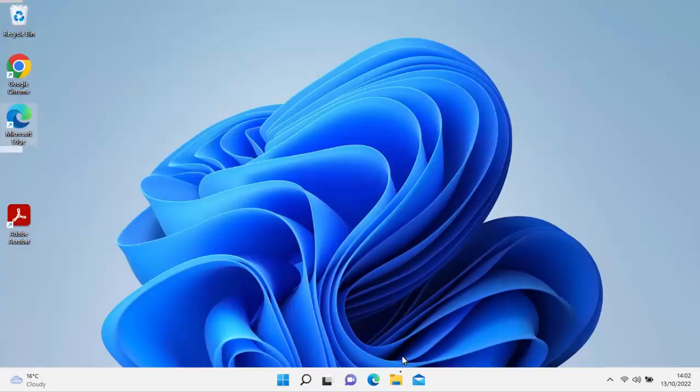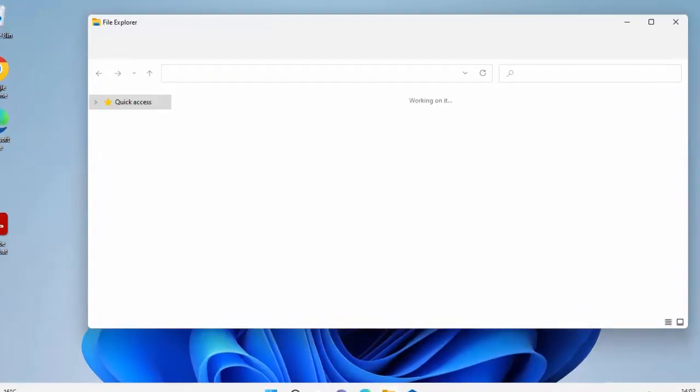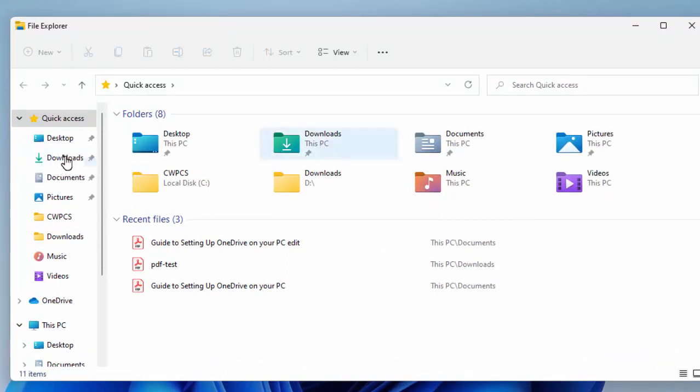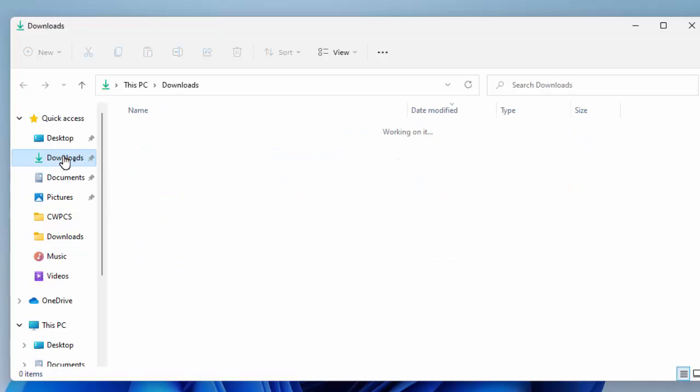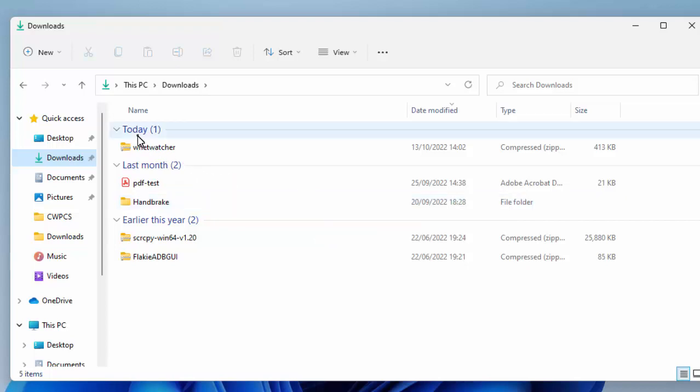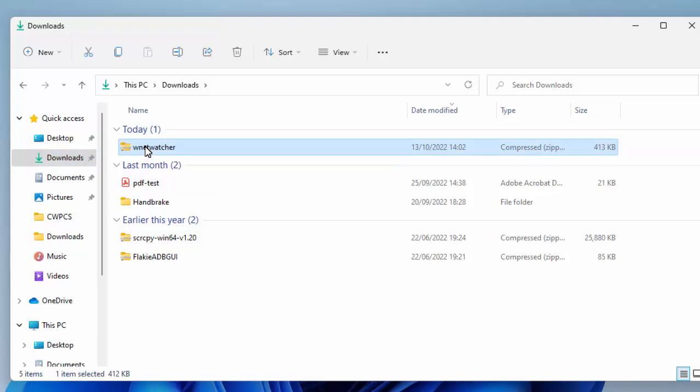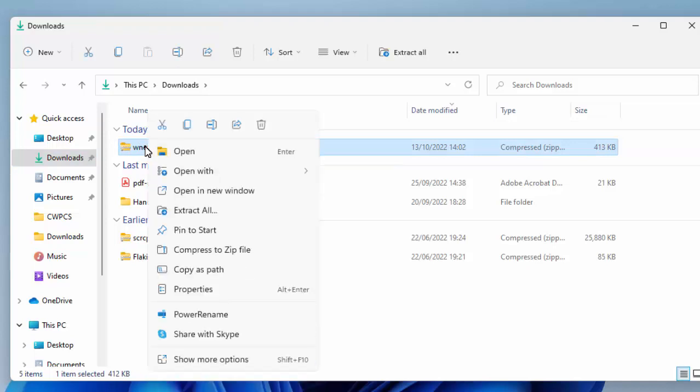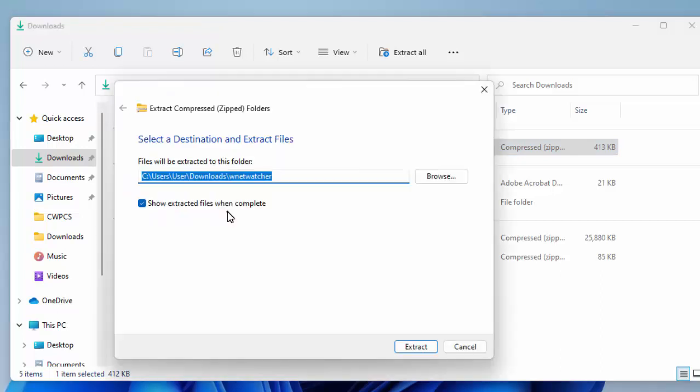Once it's downloaded, move your mouse over the cross in your browser, close it down, and then go to any yellow folder on the desktop. Once you've done that, go into the downloads folder. You're looking for WNetwatcher. Once you've found it, move your mouse over it, then click the right mouse button. That's the button on the right-hand side of the mouse, and then left-click extract all. Once you see this screen, move your mouse over extract at the bottom there, left-click once.